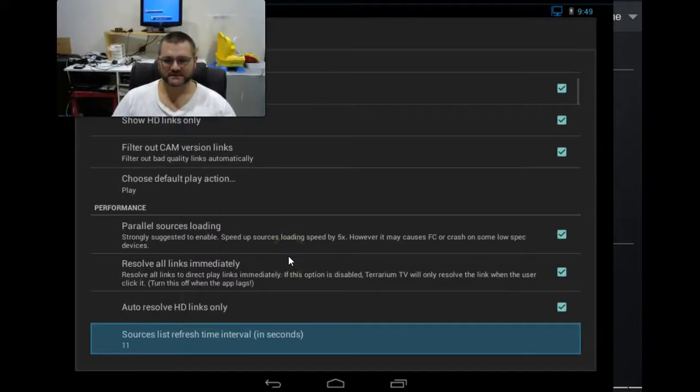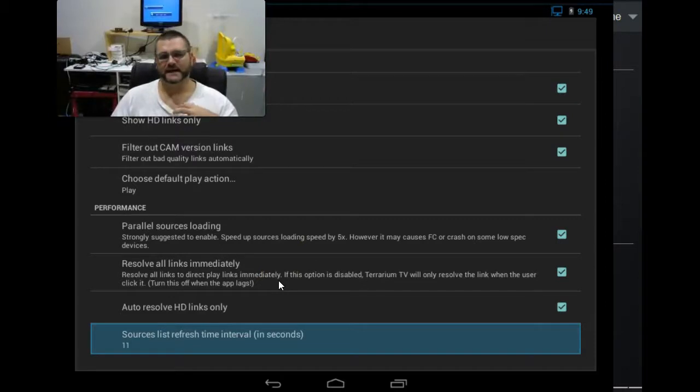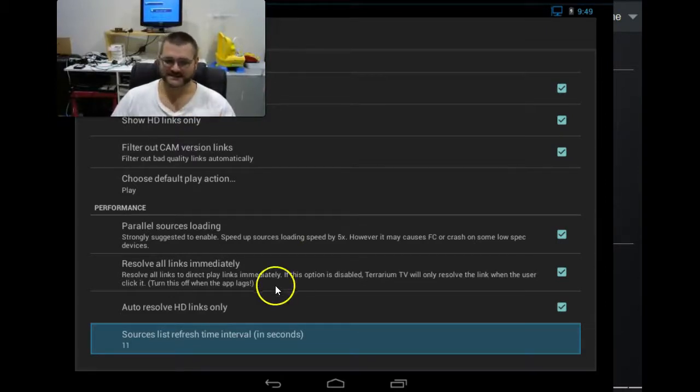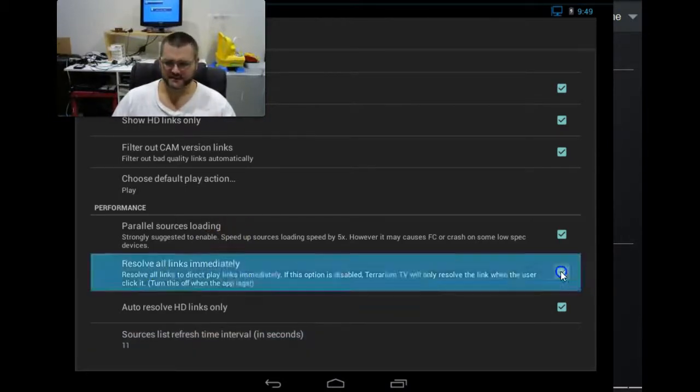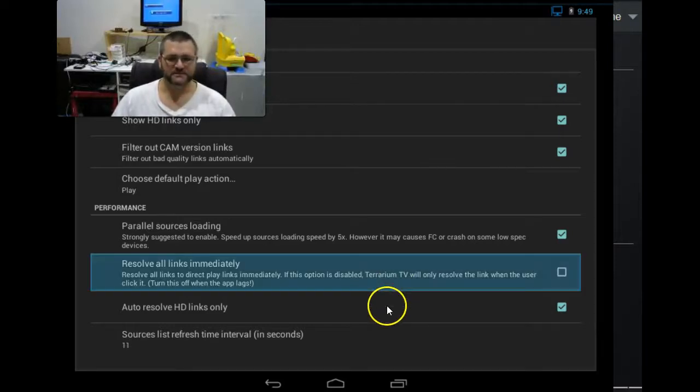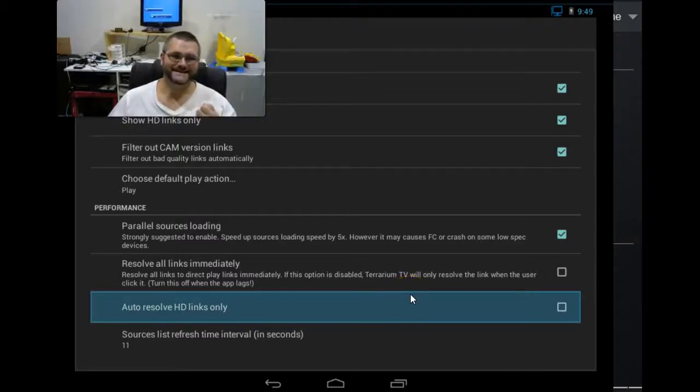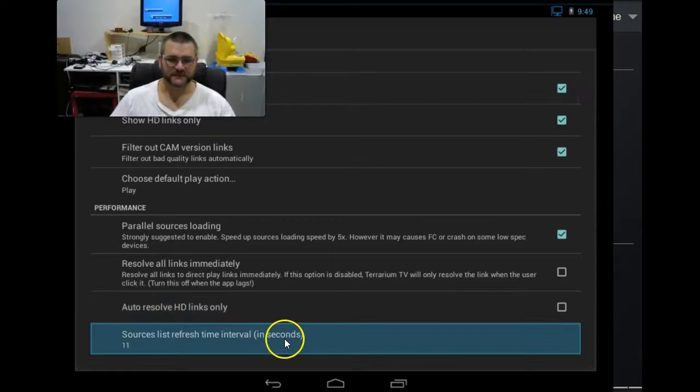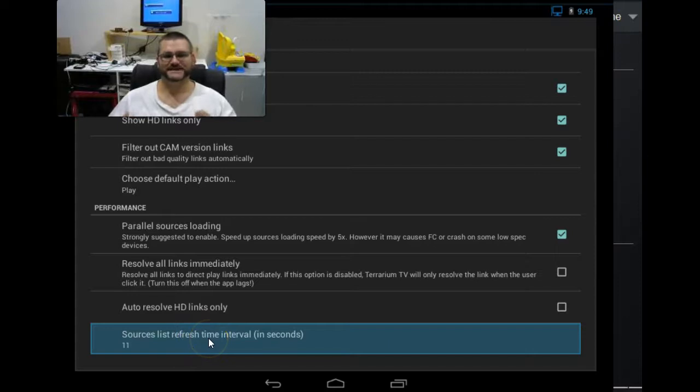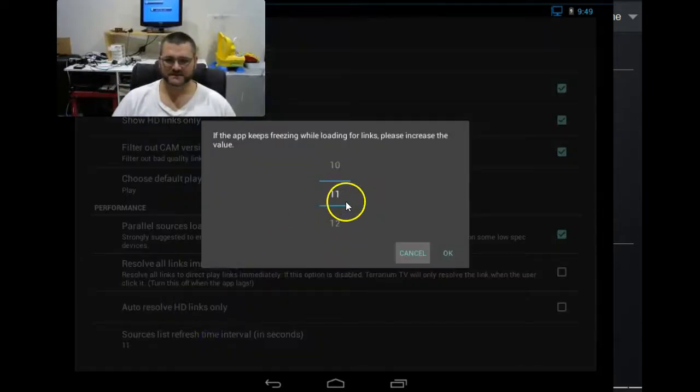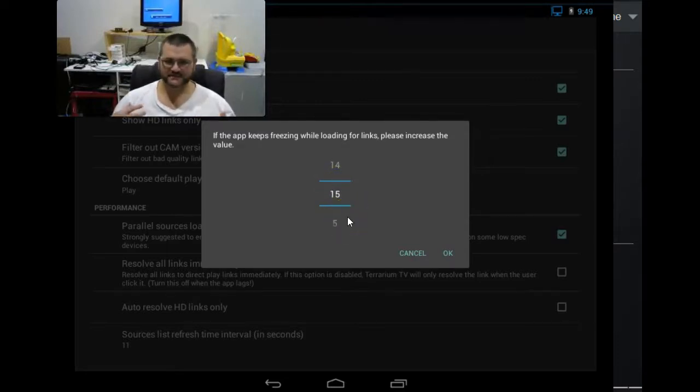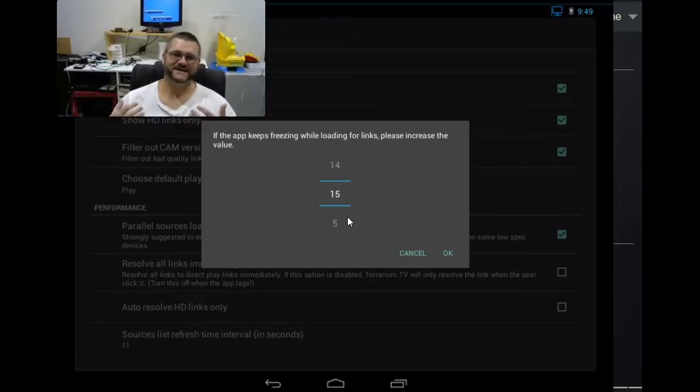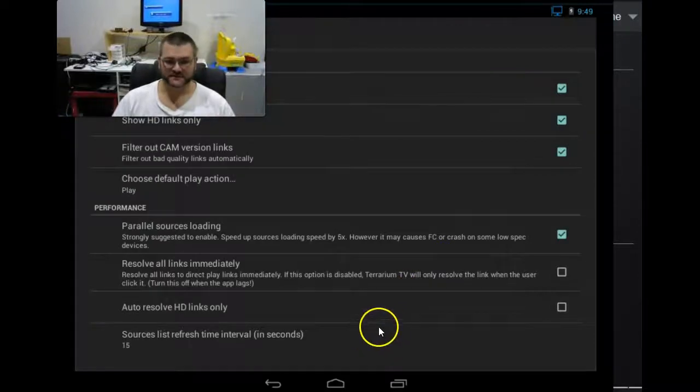If you keep coming down this list here, to make the search for links a lot quicker and a lot better, I'm going to turn off resolve all links immediately. That makes it a little bit quicker. I want to resolve HD links only. Nope. I want to turn that off as well. That's going to increase the loading of links a lot better also. Source links refresh interval in seconds. This is how long it takes to refresh that list that you see. I typically keep it 11. The highest one that you can do here is 15. If it keeps freezing while you're loading, increase it to that. It gives it that extra time to load all those links and refresh them.